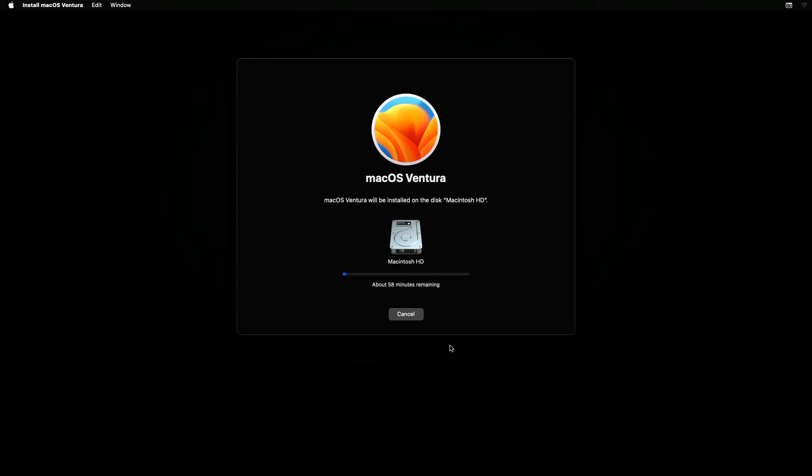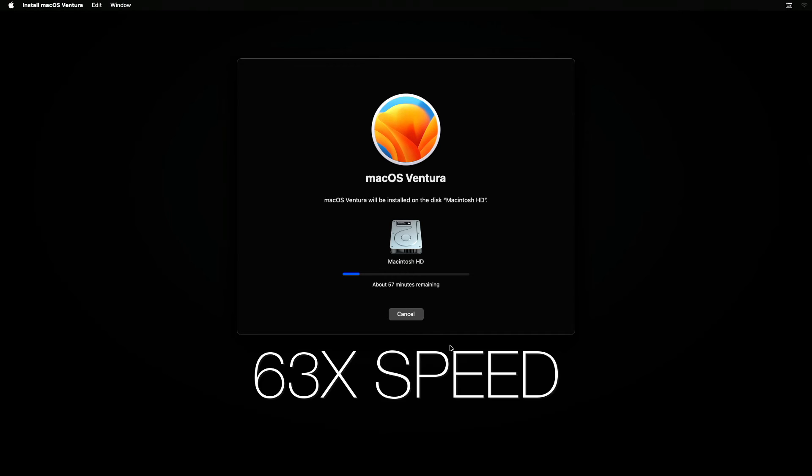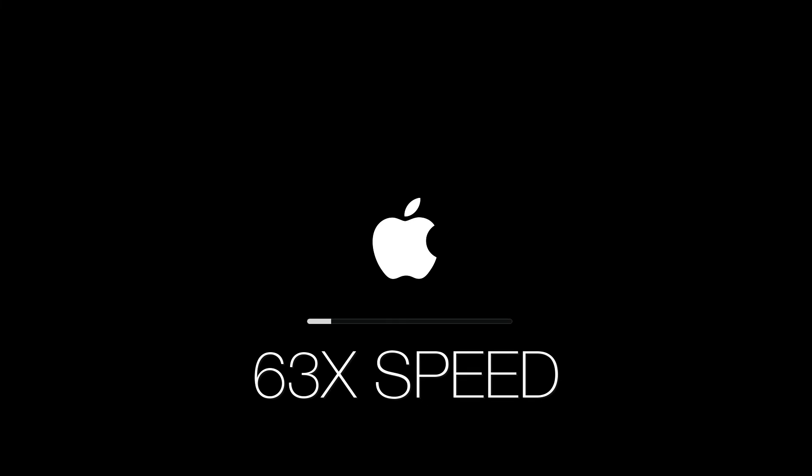Don't pay too much attention to the minutes remaining. It actually took about 10 minutes to complete. I'll just time-lapse it from here. In my case, the total time taken from start to finish to do a clean install of Mac OS Ventura took approximately 15 minutes to complete.